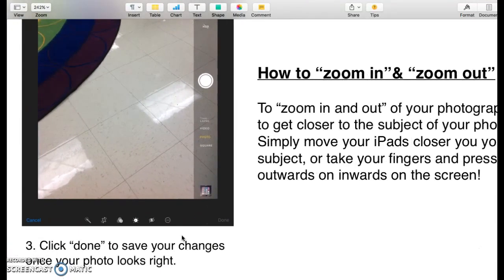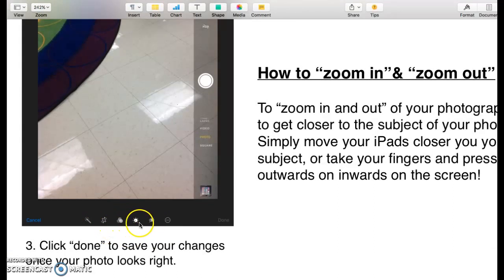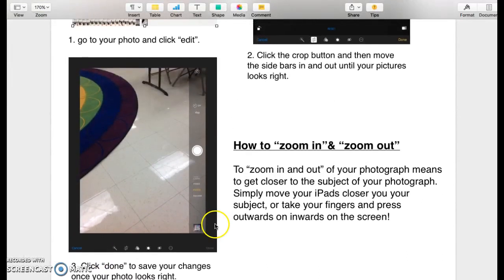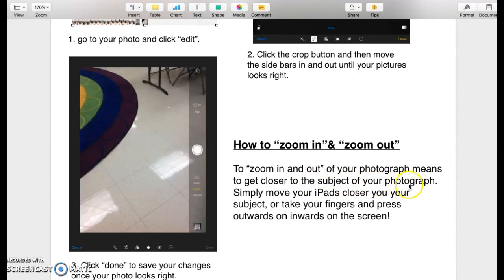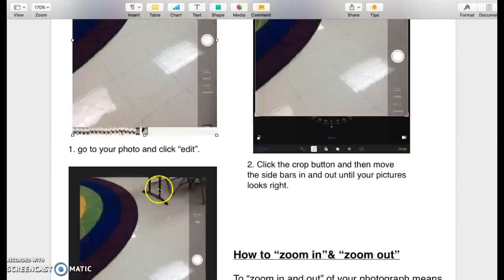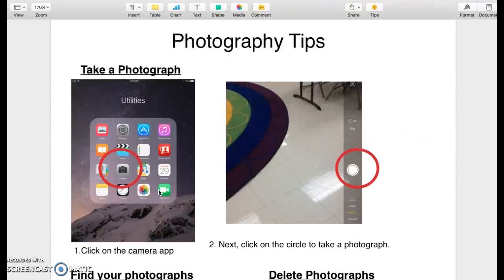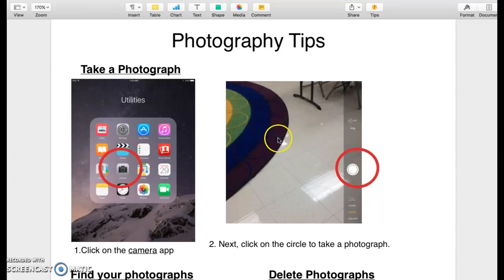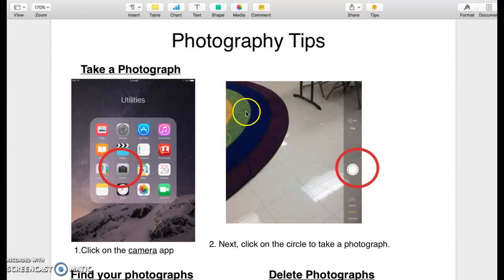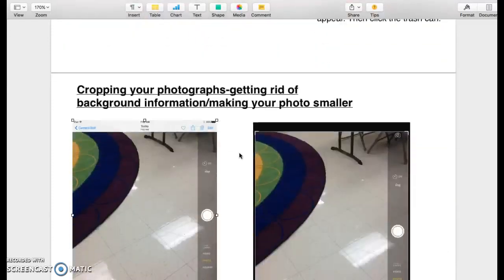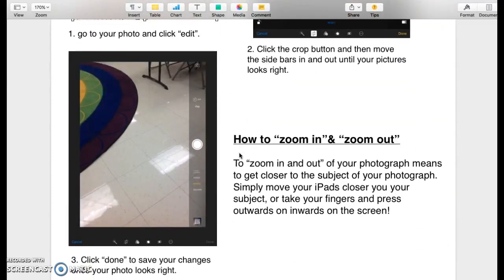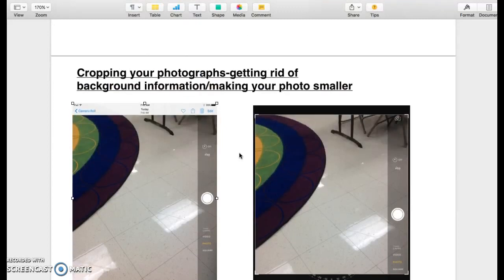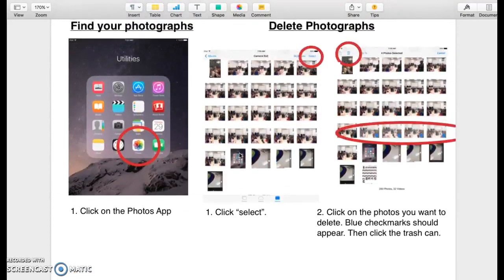As you're in the edit menu, there are also some other things you can do like change the colors and the lighting. You can experiment with that in your groups once you've taken all your photographs if you'd like. To zoom in and out, all you have to do is move closer to your subject with your iPad, or you can take your fingers and move them in and out on the iPad screen while you're in camera mode. Put two fingers on your screen and move them in or out together. Use this worksheet to really help you. This should be in your hands, at least one person, while you're taking your photographs today.